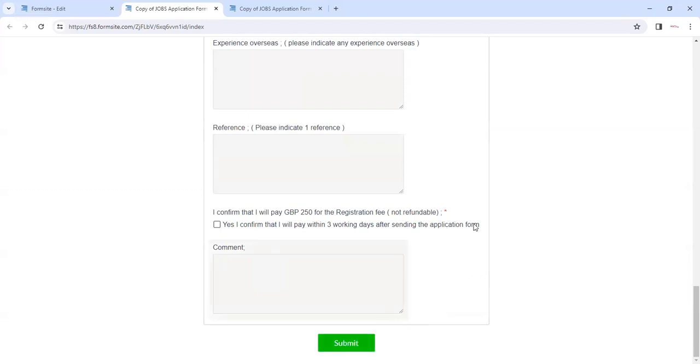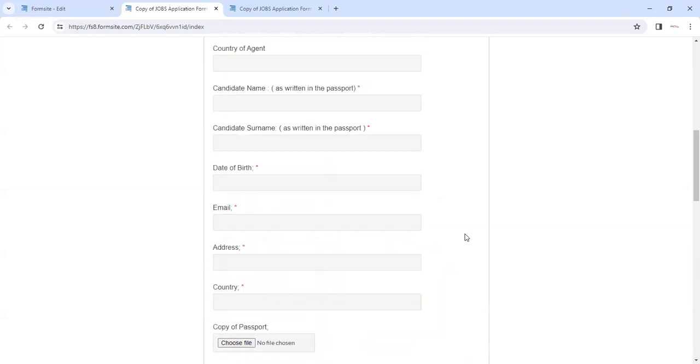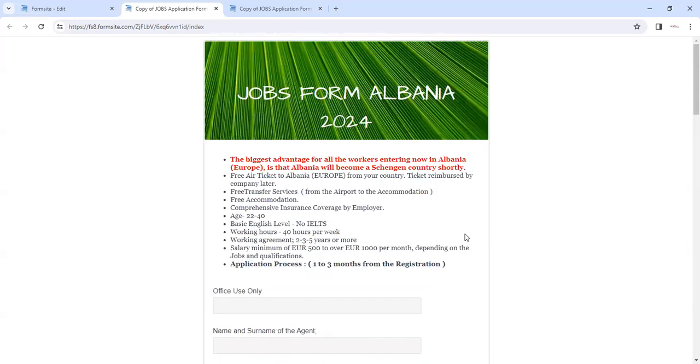And then submit. So this is the form you need to submit ASAP for Jobs for Albania. Make sure Albania, now we can get the visas very soon for you. But in the future when it becomes a Schengen country, it will become difficult. So right time for Albanian jobs. Thank you.